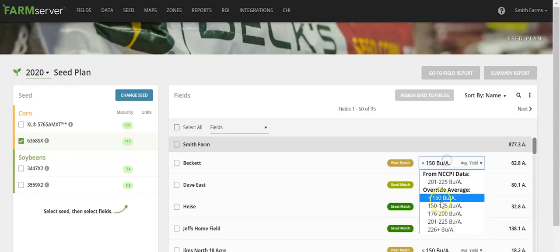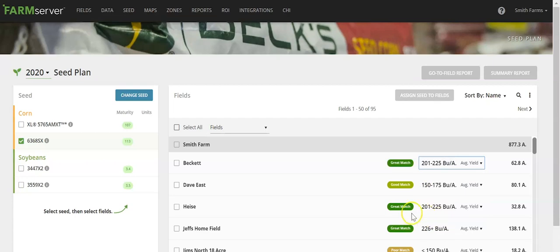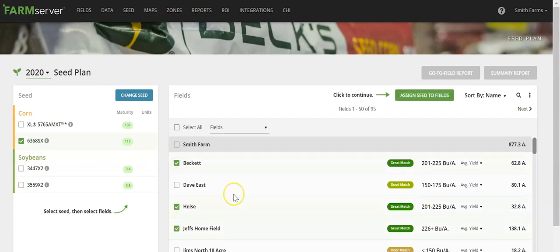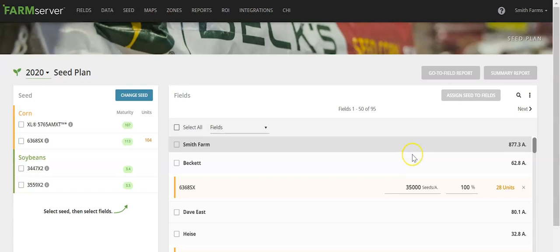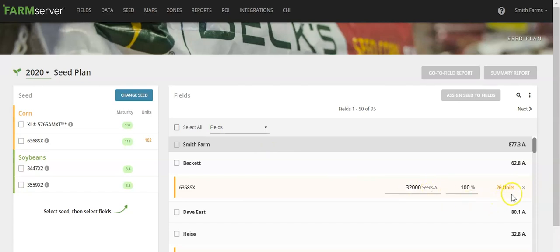Once you find the field that you'd like to place that product on, you can select the checkbox to the left of the field names. Click Assign Seed to Fields. We automatically assign the seeding population based on the information coming from the product sheet available for that hybrid. You can change this, and it will recalculate the number of units needed to plant this field at 32,000 seeds per acre.